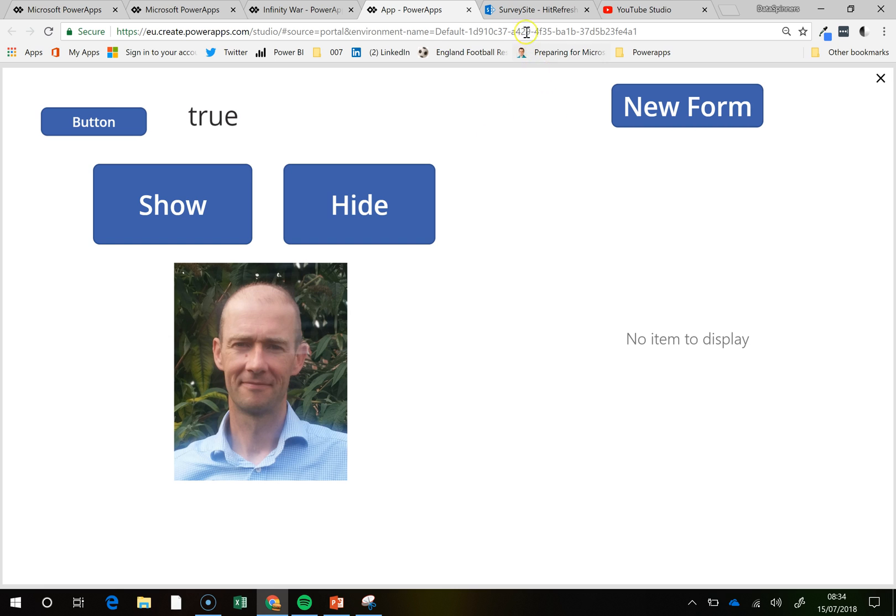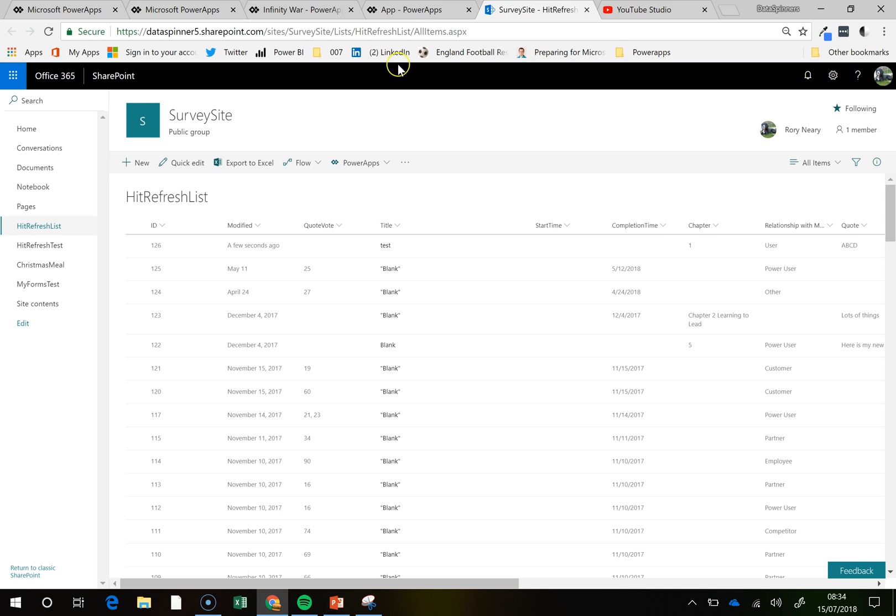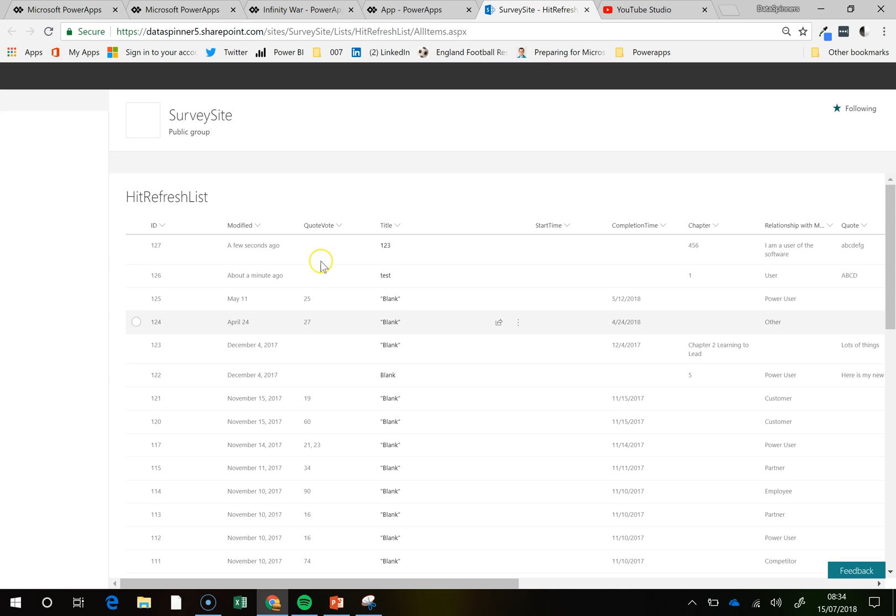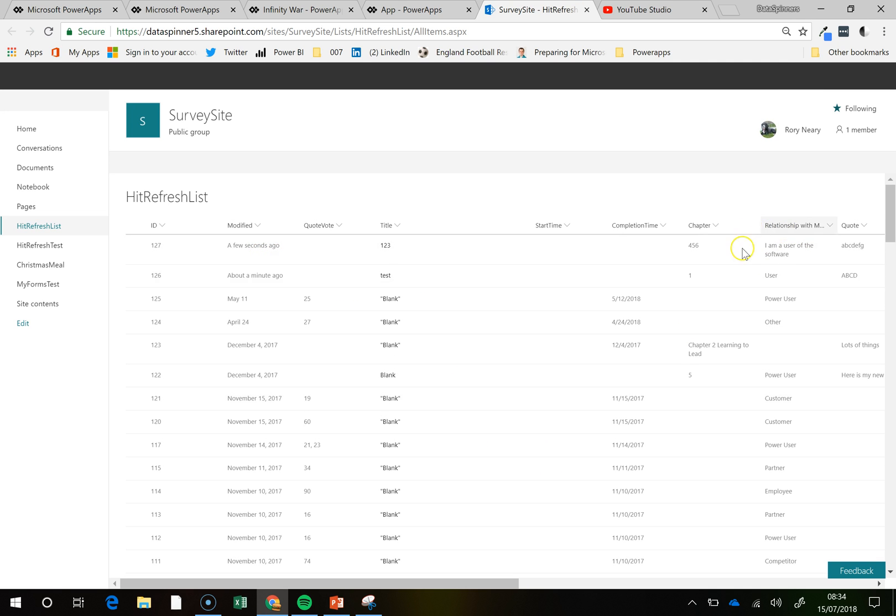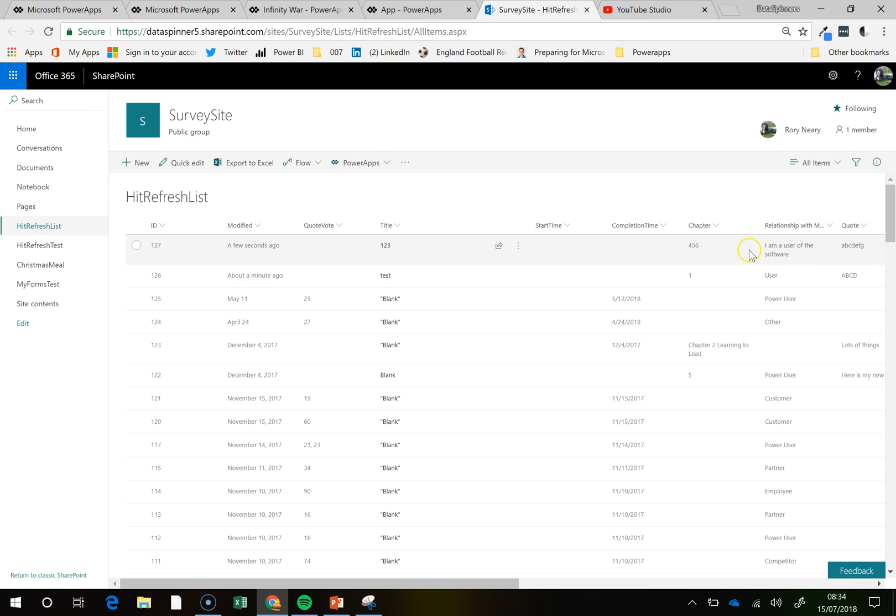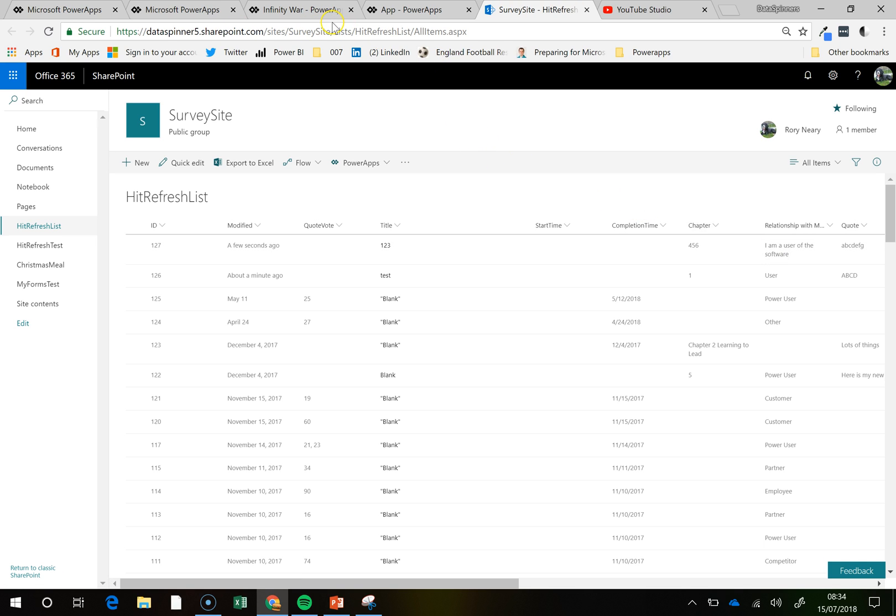and if I jump onto the survey site, and hit the refresh button, then what we will see is, this relationship with Microsoft has got some details in there, and so that's my point, is that if we hadn't set the visible property to be false, and so on, then we wouldn't get that same behaviour.